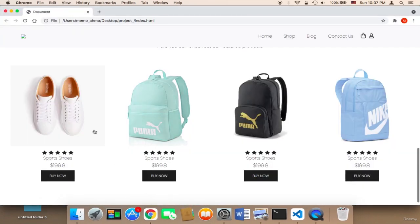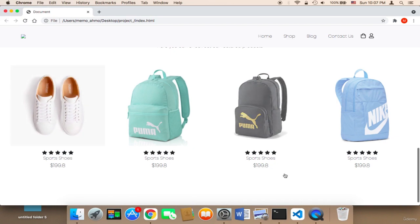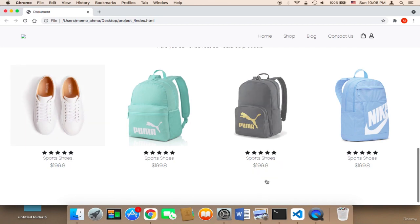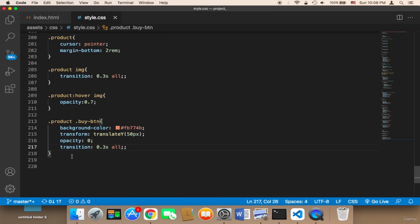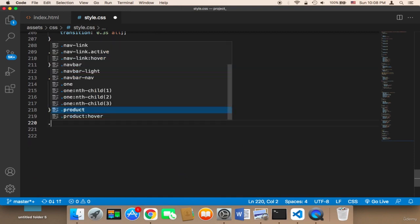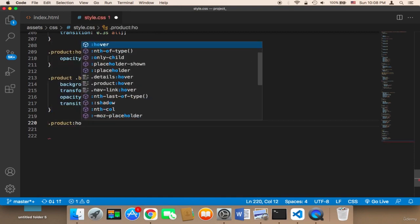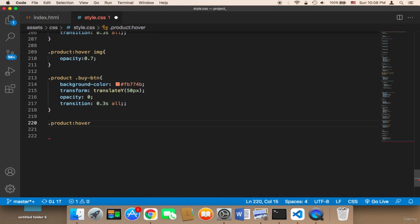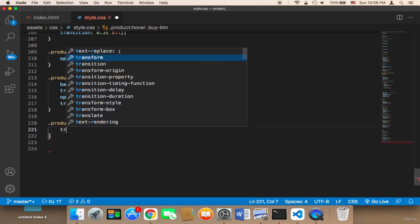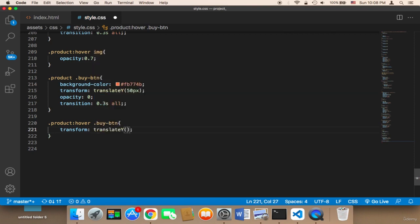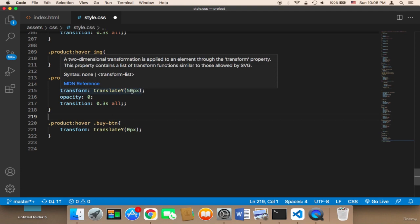If I save and refresh, the buttons are gone. The reason I did this is because I want these buttons to be displayed only when hovering over the product; otherwise they should be hidden. To make them appear on hover, I use '.product:hover .buy-btn' and set transform to translateY(0px), so the button moves from 50px back to its original location.